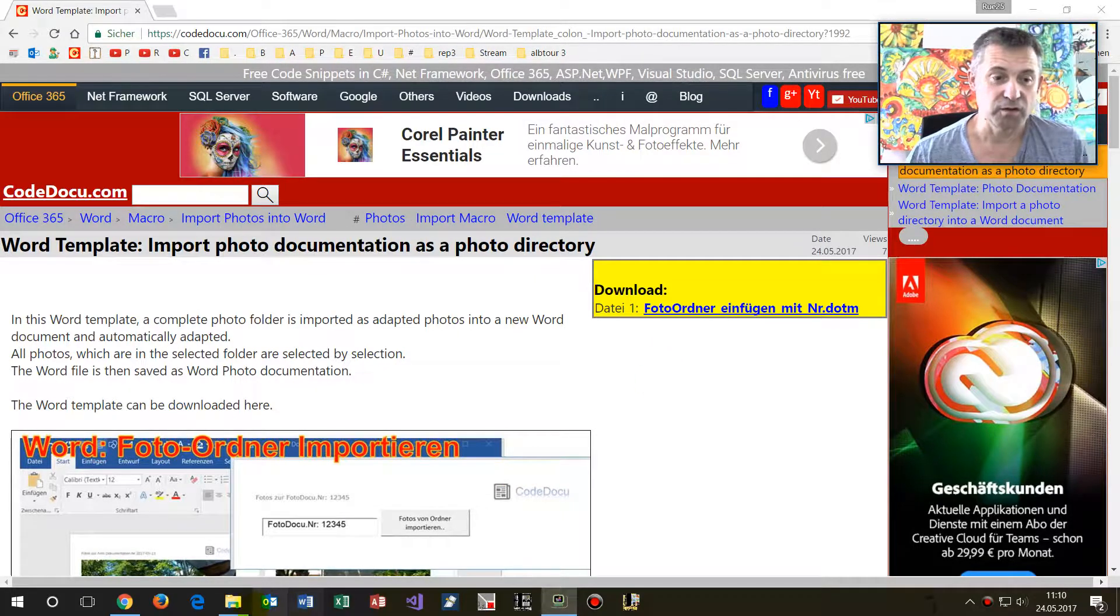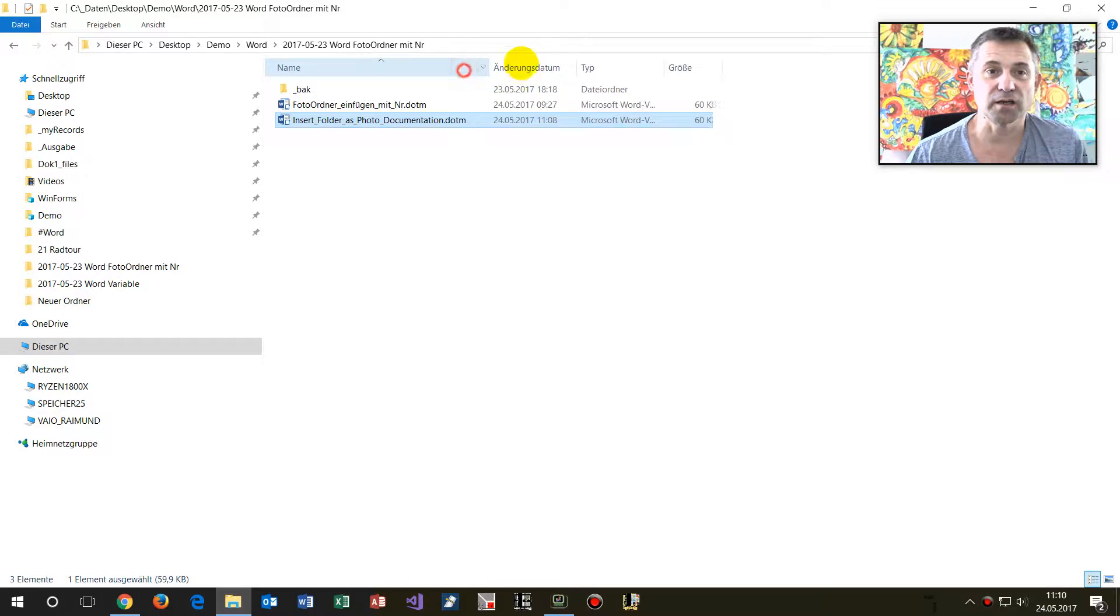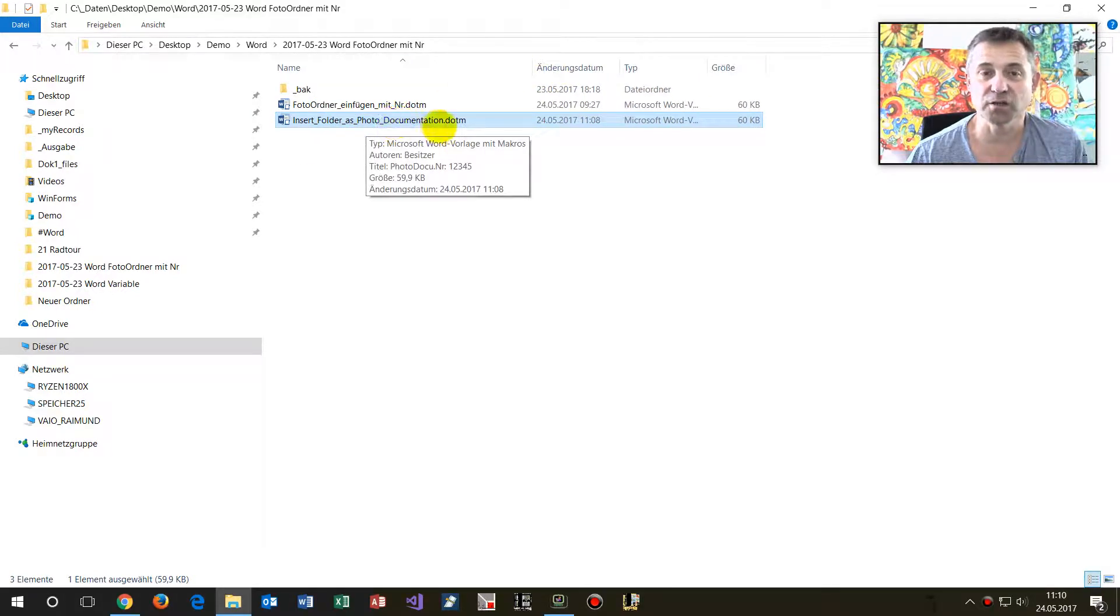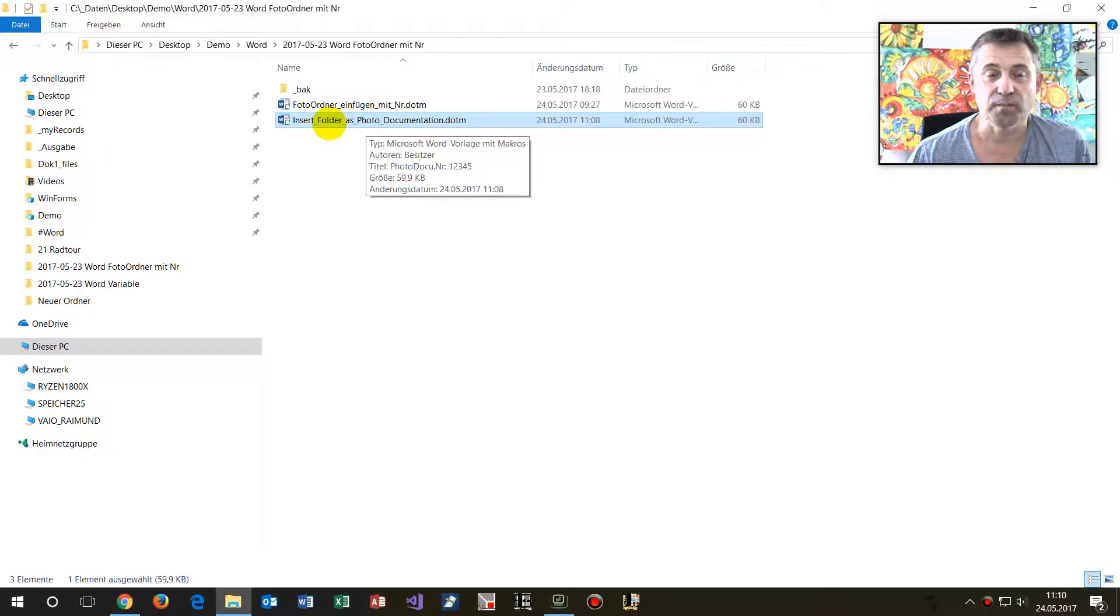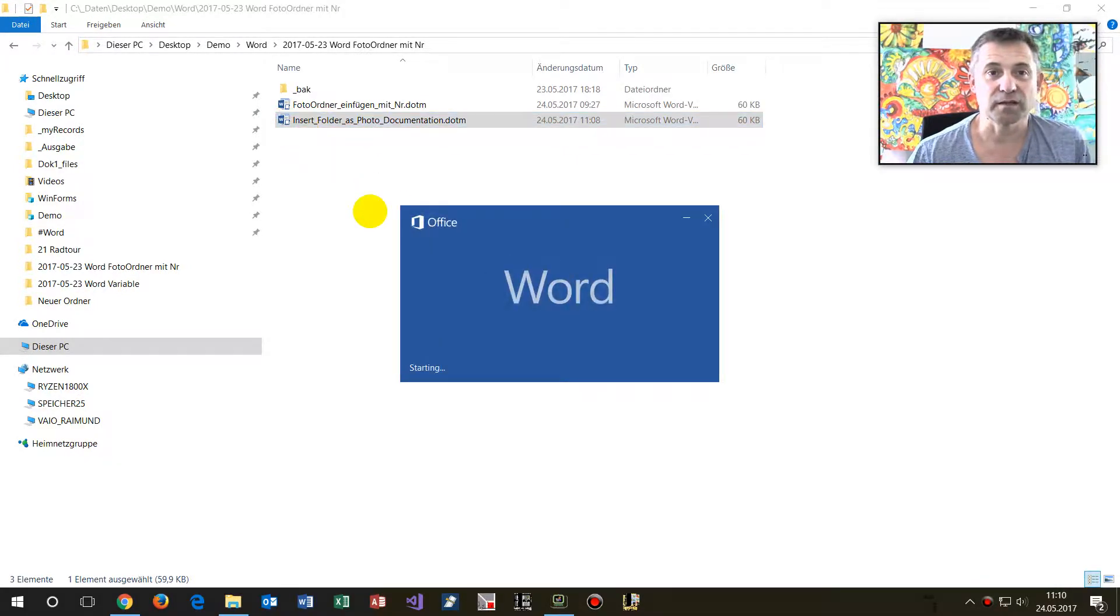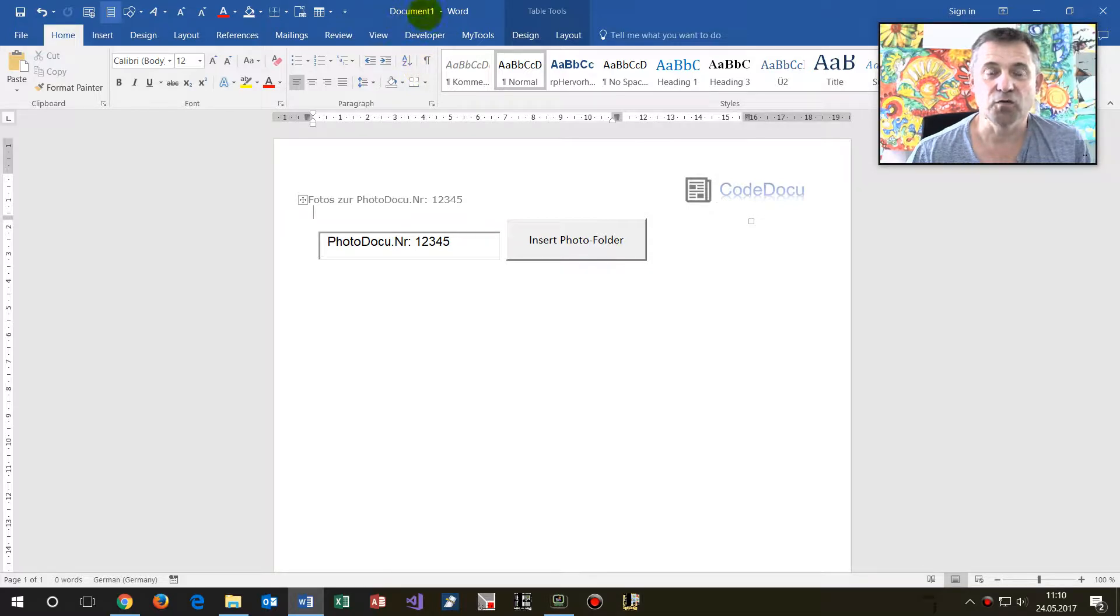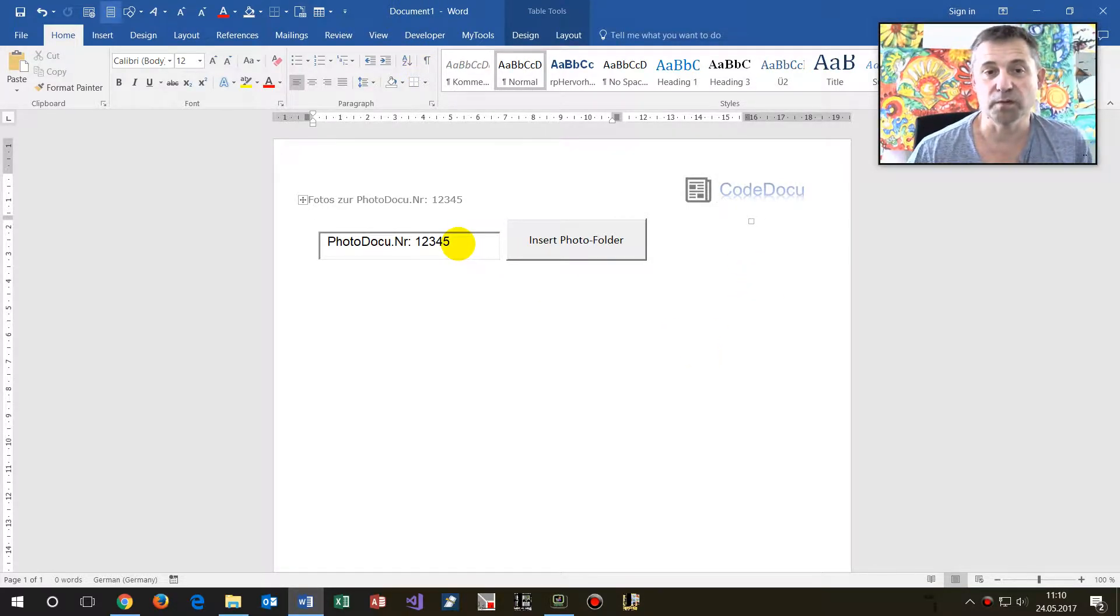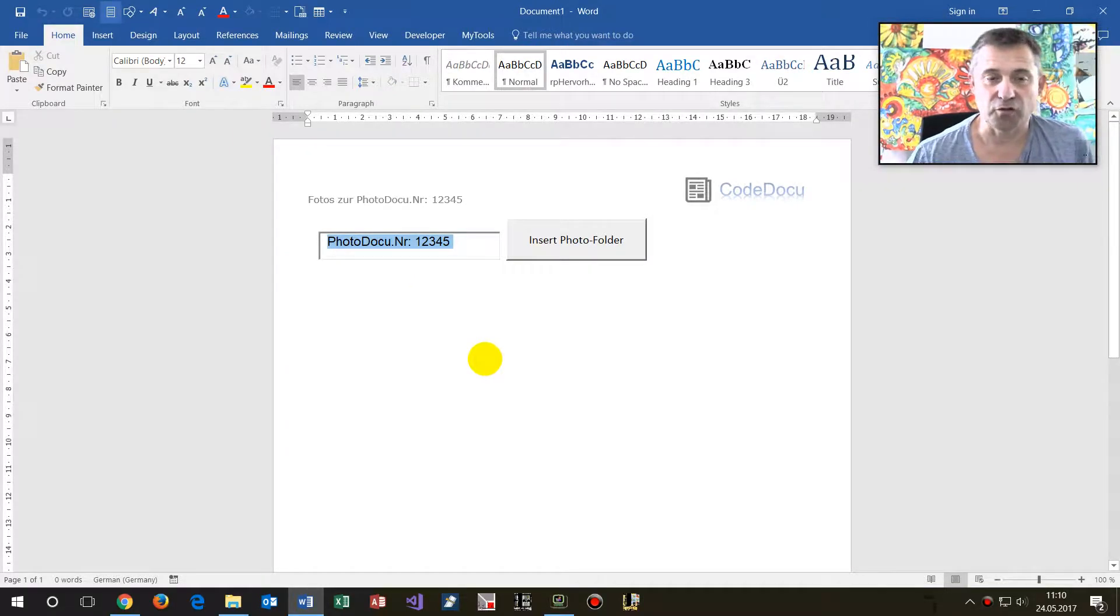Download this template and then you get a file which is like this one: Insert Folder as Photo Documentation with the extension .dotm, which means this is a template. As soon as I double-click on it, then a new Word document will be opened.